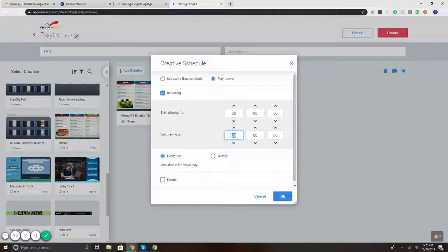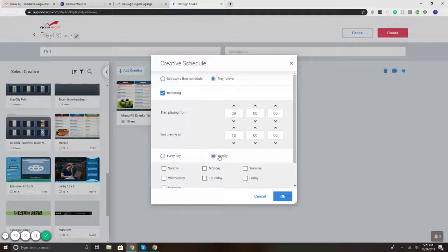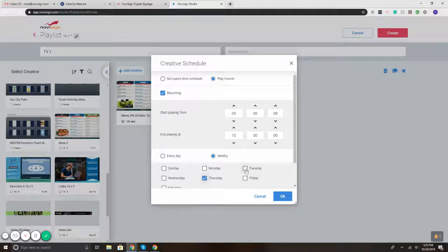And then what you can do is you can set recurring. So maybe you have your special or your promo that you want to play every day at nine o'clock to ten o'clock, or every Friday at nine to ten, or every Thursday and Tuesday. So whatever you want, you can schedule it.